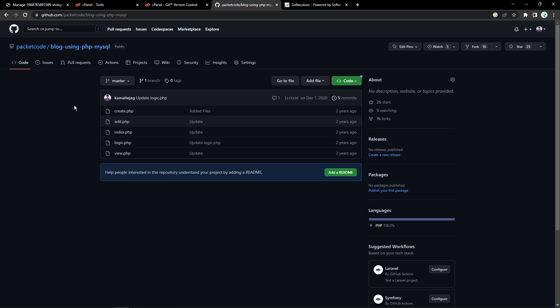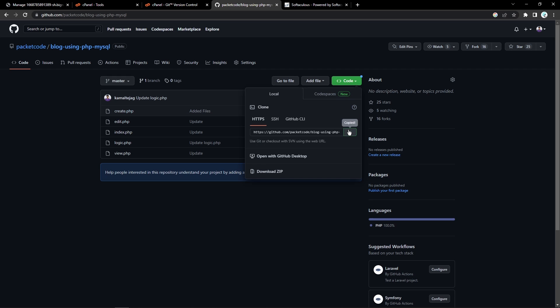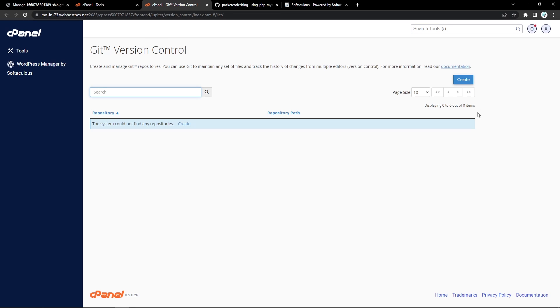So I'll go to my repositories and Packet Code. We have a repository called blog-using-PHP-and-MySQL. This project was created as part of a two-part video series on our YouTube channel regarding creation of a blog using PHP and MySQL — I'll link those videos in the cards above and in the description. For our use case, I'll go to the Code section and click Copy to get the GitHub URL.